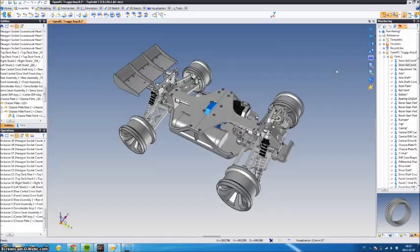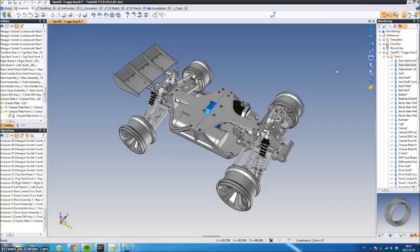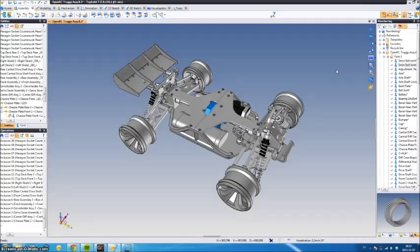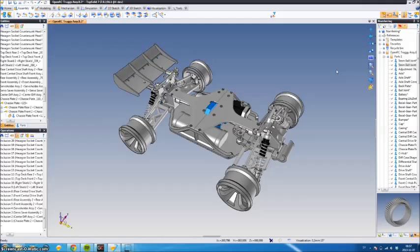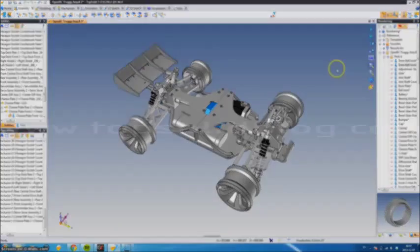So that's how you'll be able to apply automatic part numbering in TopSolid 7.8, which can be quite handy in bigger projects. Thanks for watching.